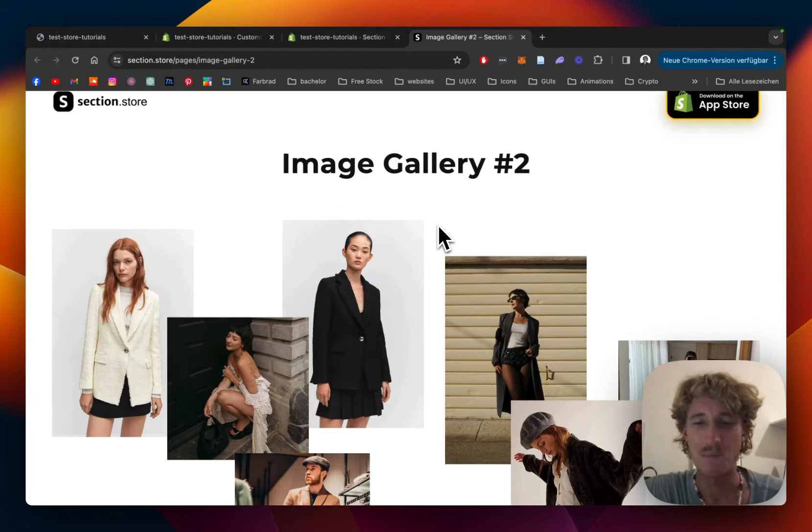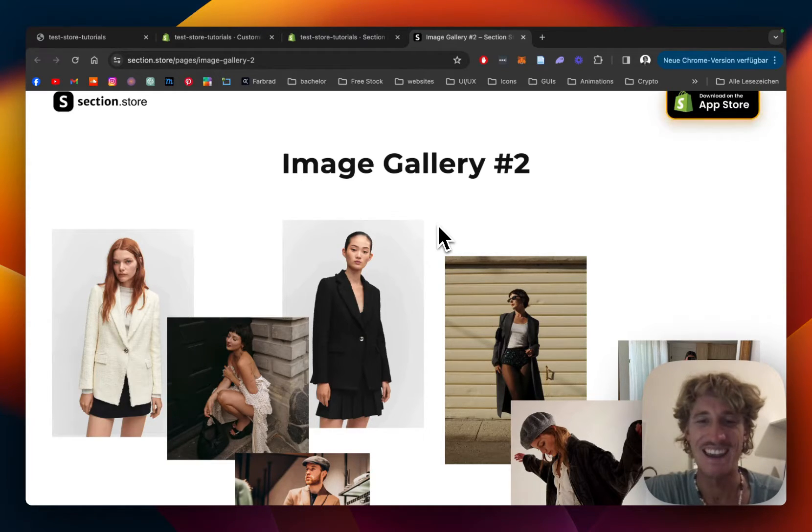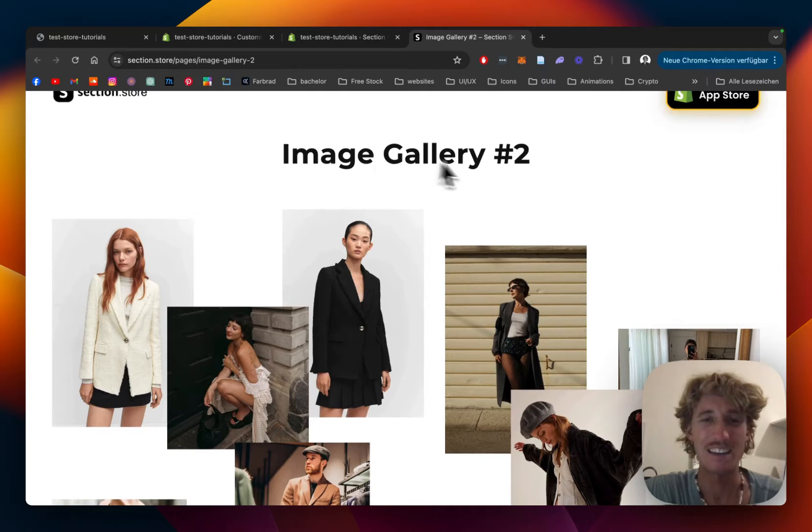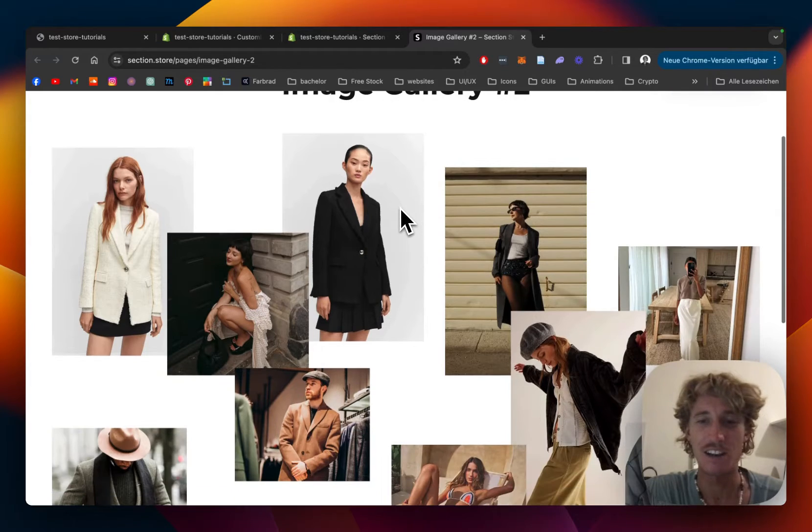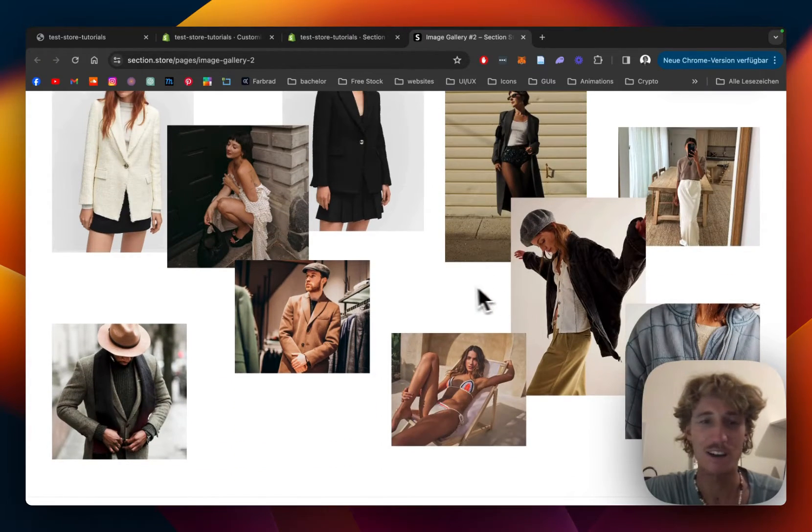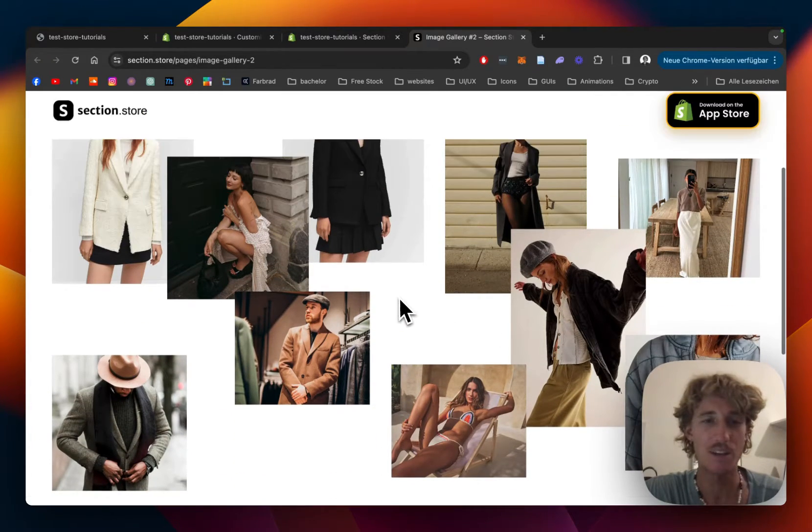What is up everybody? Moritz here from SectionStore once again and today I'm going to be showing you how you can get this image gallery with this little parallax effect for your very own Shopify store.